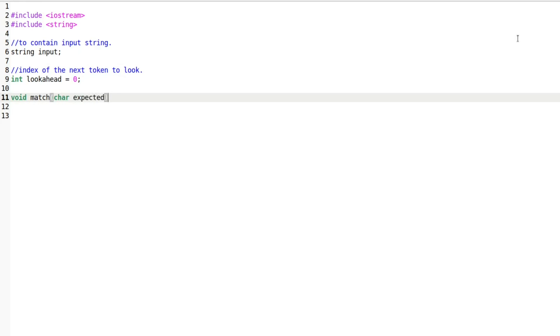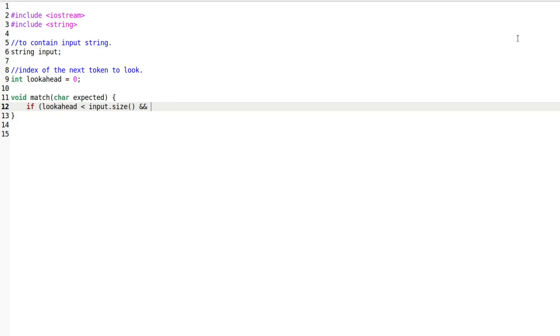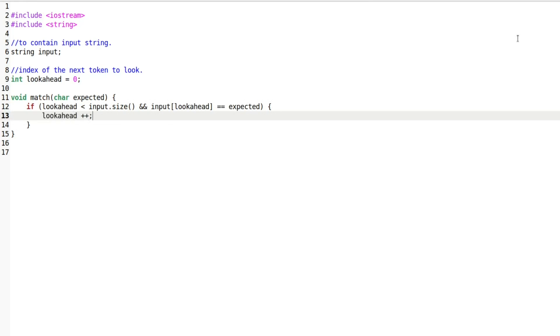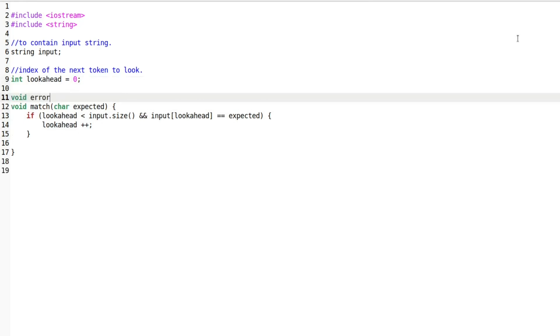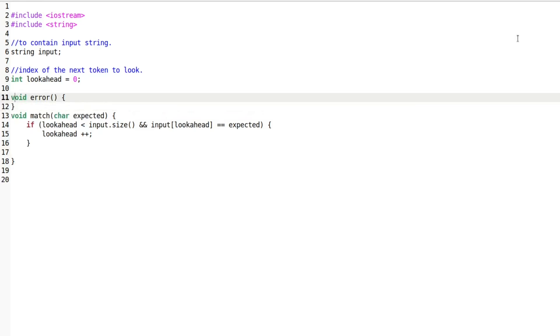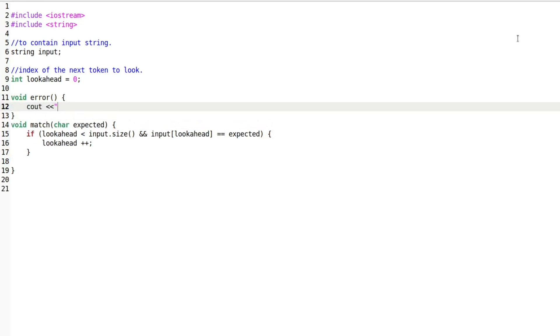Next, we define the match function which attempts to match the input with the current token while parsing the grammar. If the match is successful, the function increments the lookahead. If the match fails, an error message is printed and the program exits.